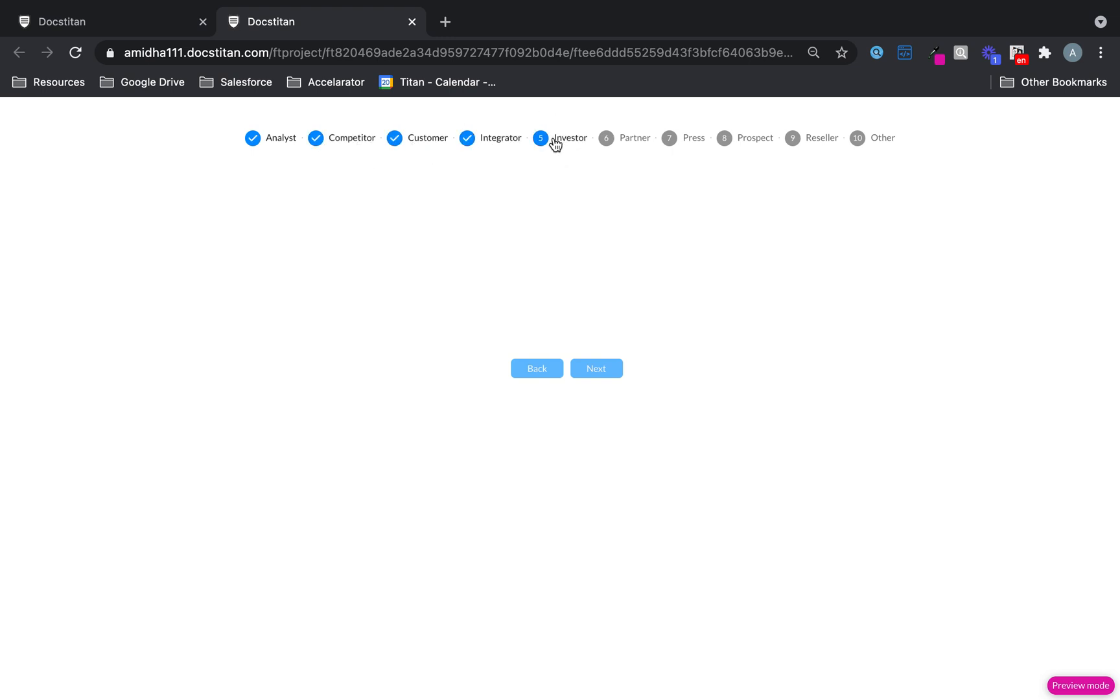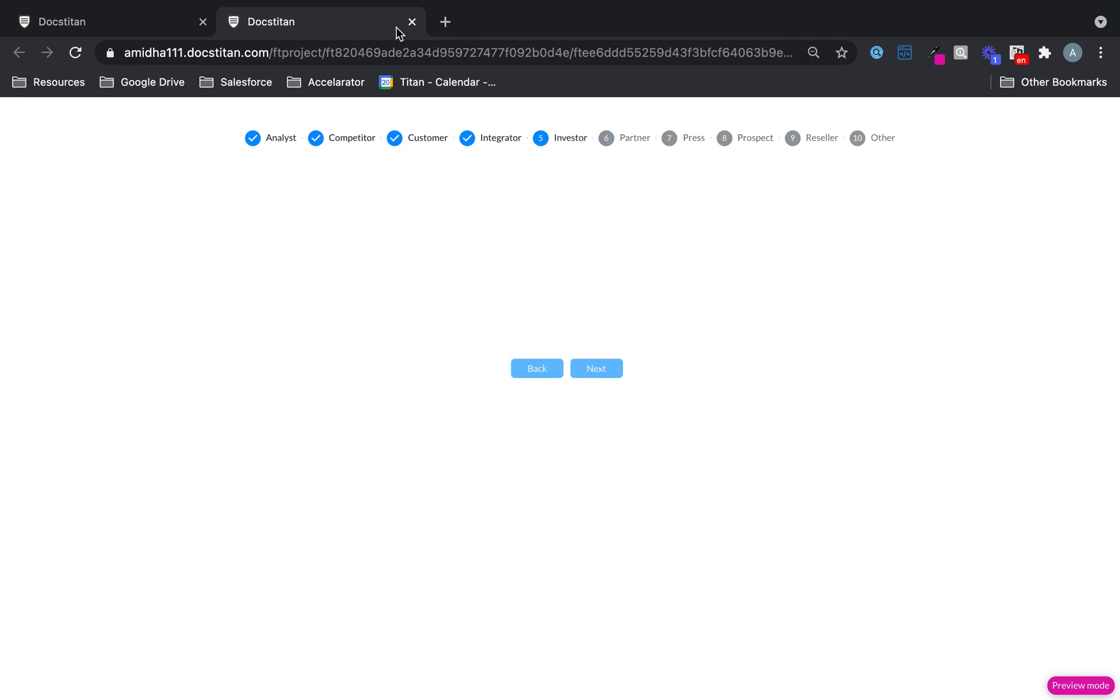And then every time one step is completed, there's a checkbox saying you've done it. It's very cool functionality. And you can even use the back button and the next button to walk you back and forth.